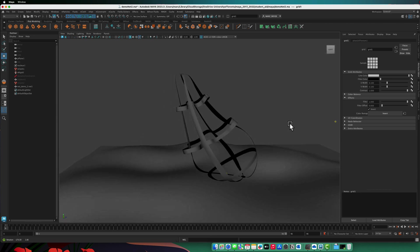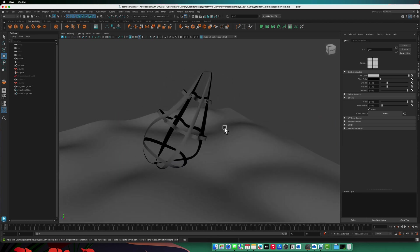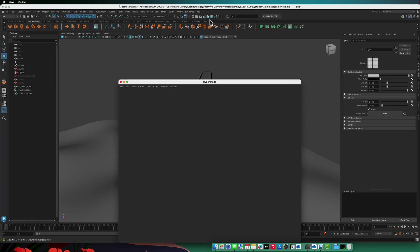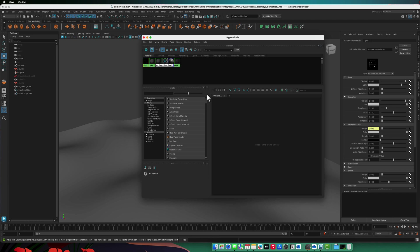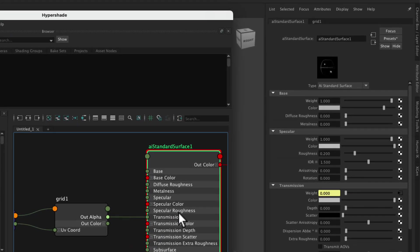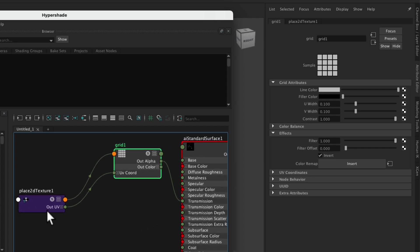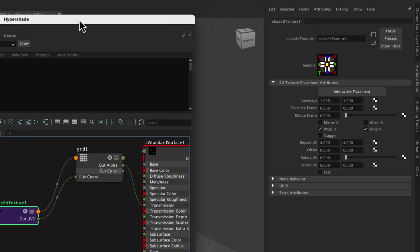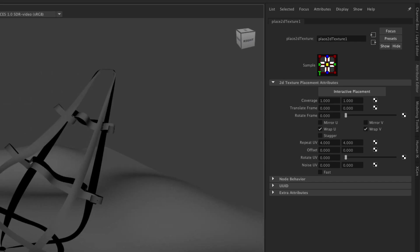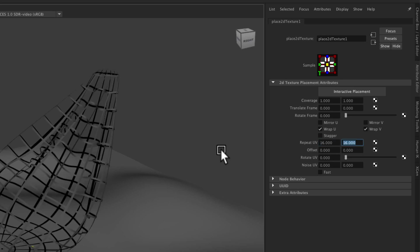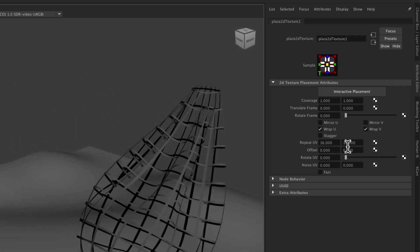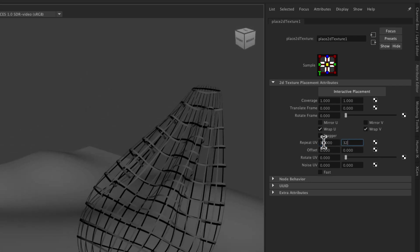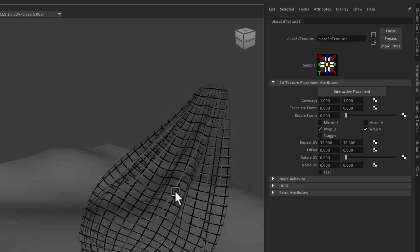So probably not enough divisions yet. It's probably easier to see if we open up the hypershade. So you can see we have this grid node going into transmission here. Then going into the grid node is this place 2D texture node. And what this allows us to do is change the number of divisions in the grid essentially by repeating the UV. So if I change this to 16 by 16, you can see we get a lot more grid divisions. And we can increase this to 32 by 32 if we really want a lot.